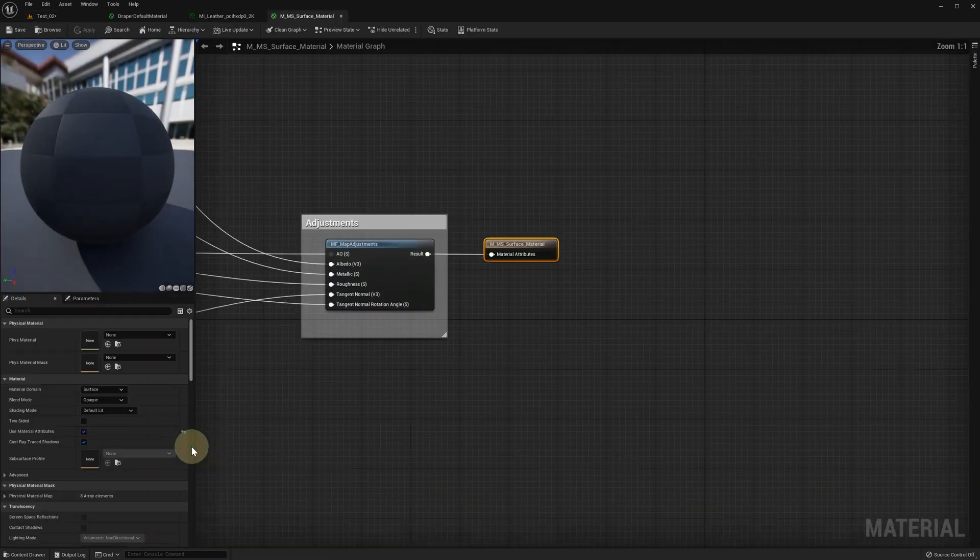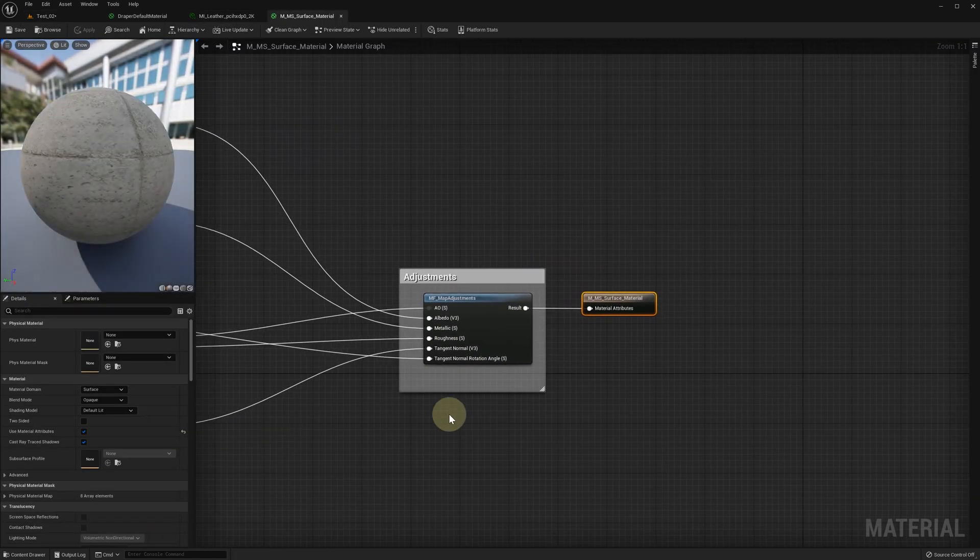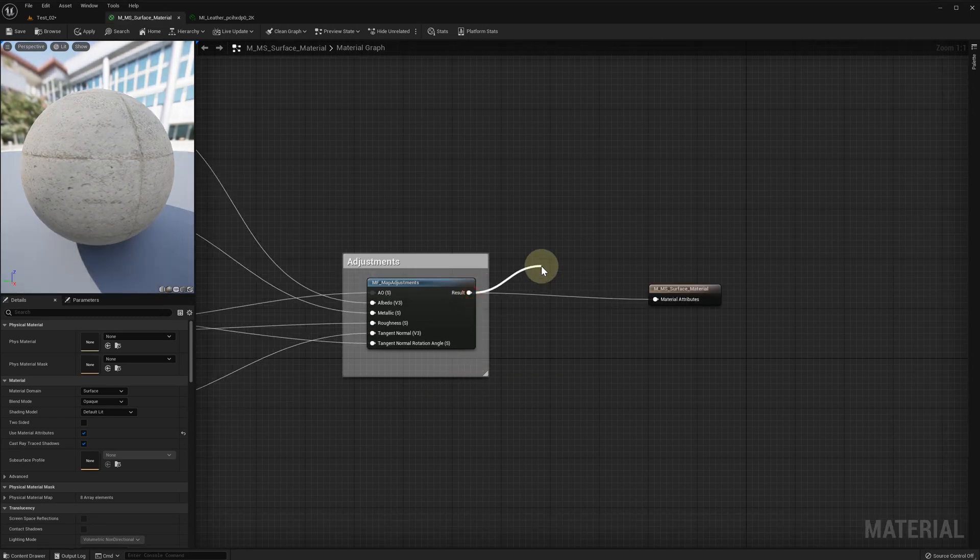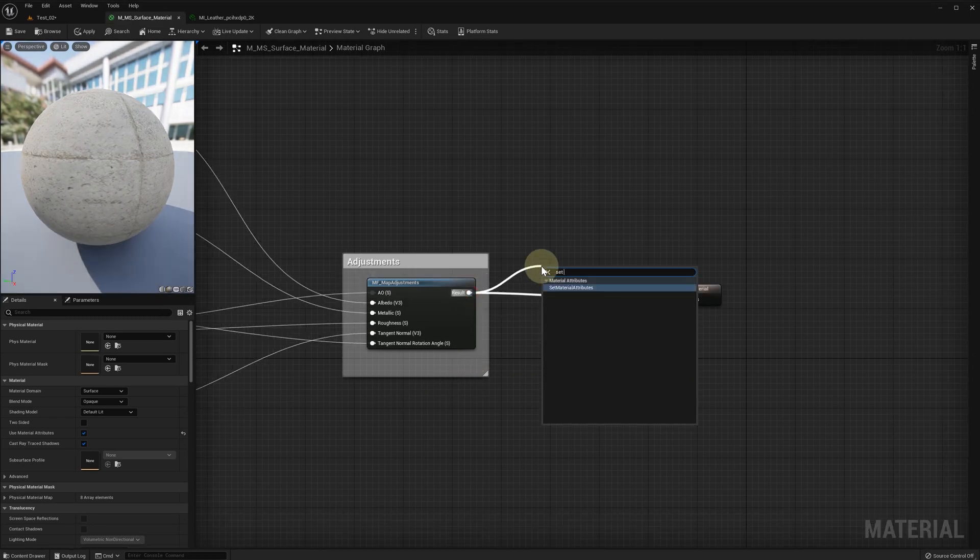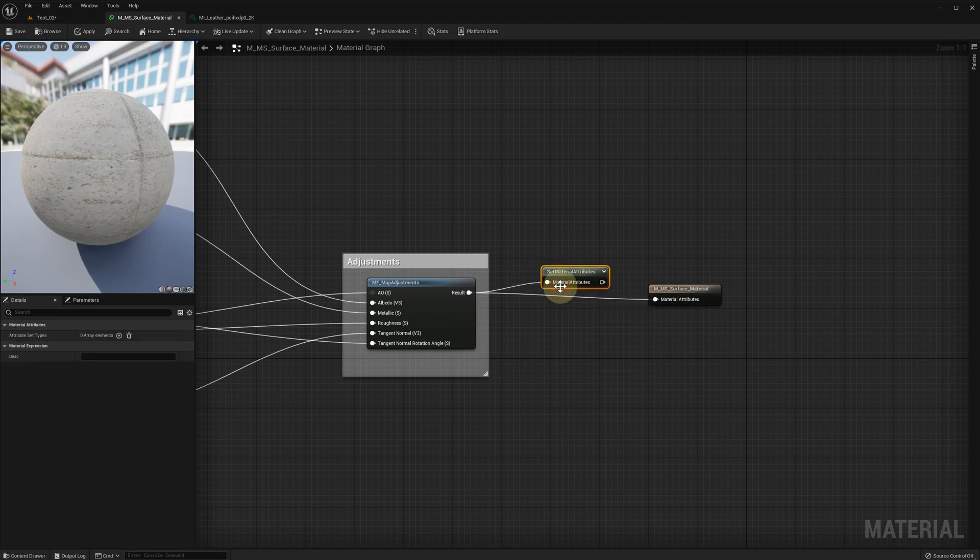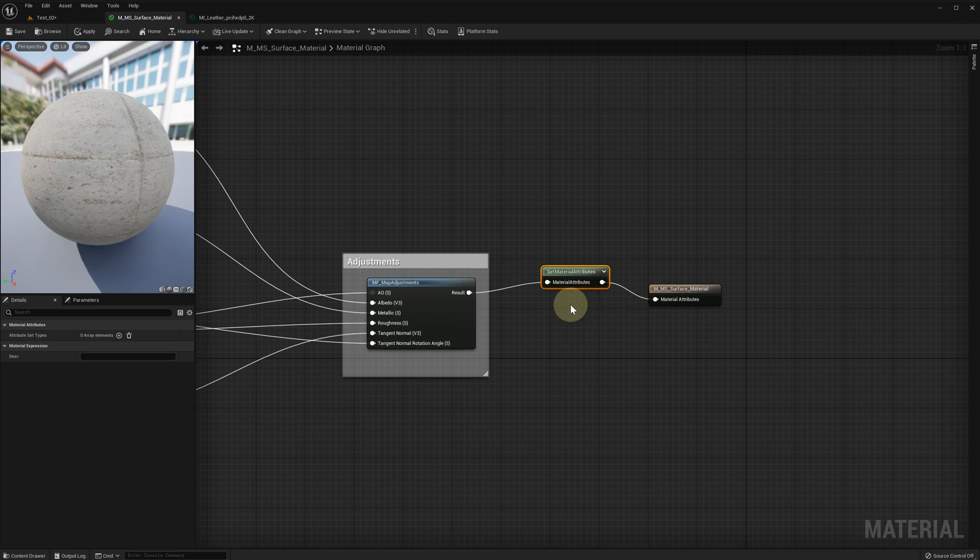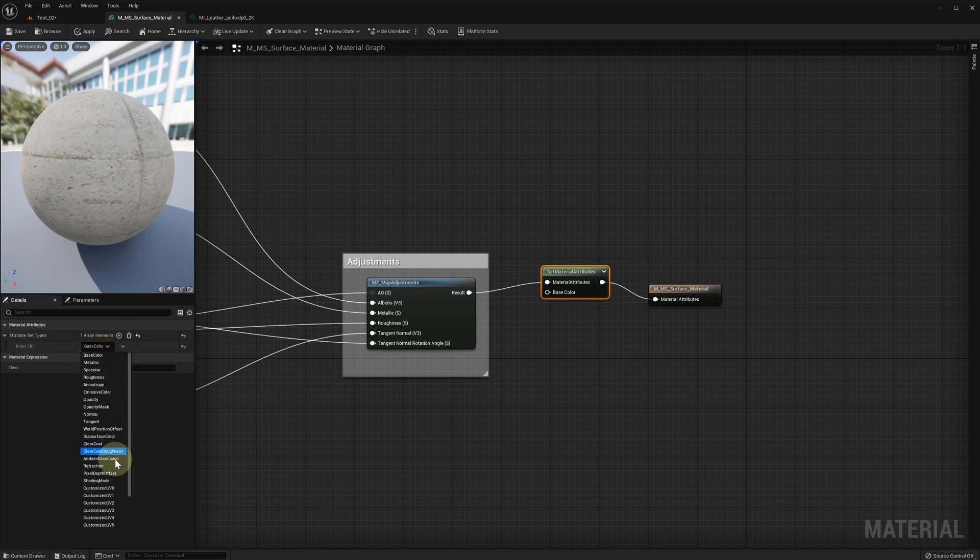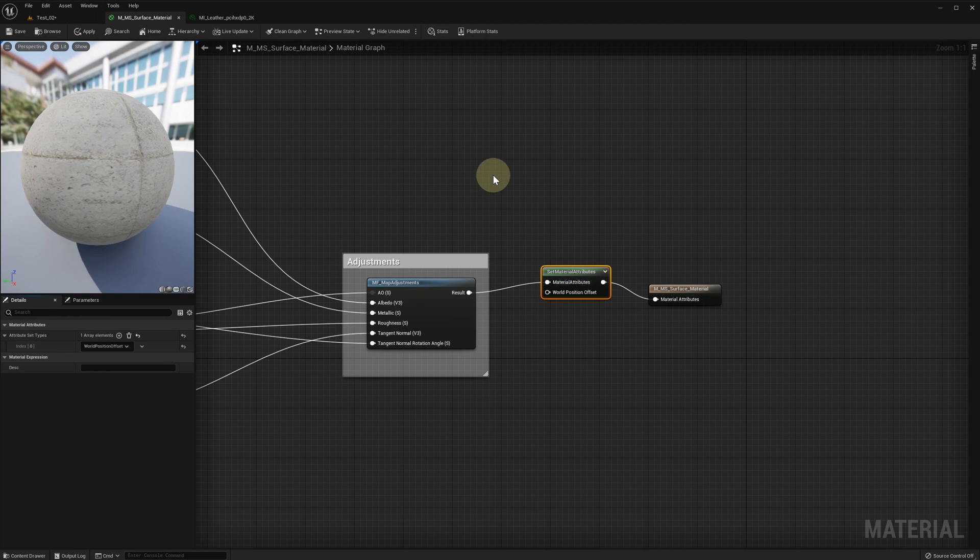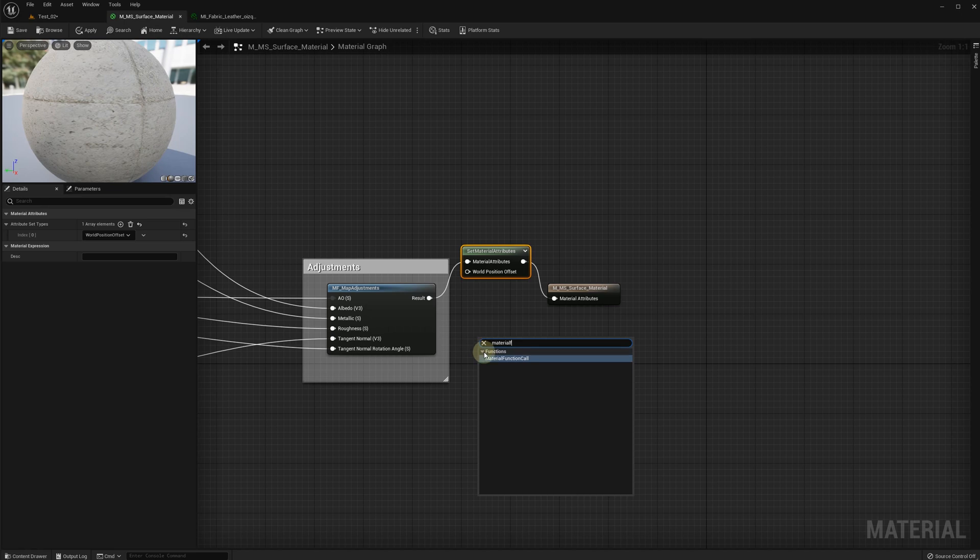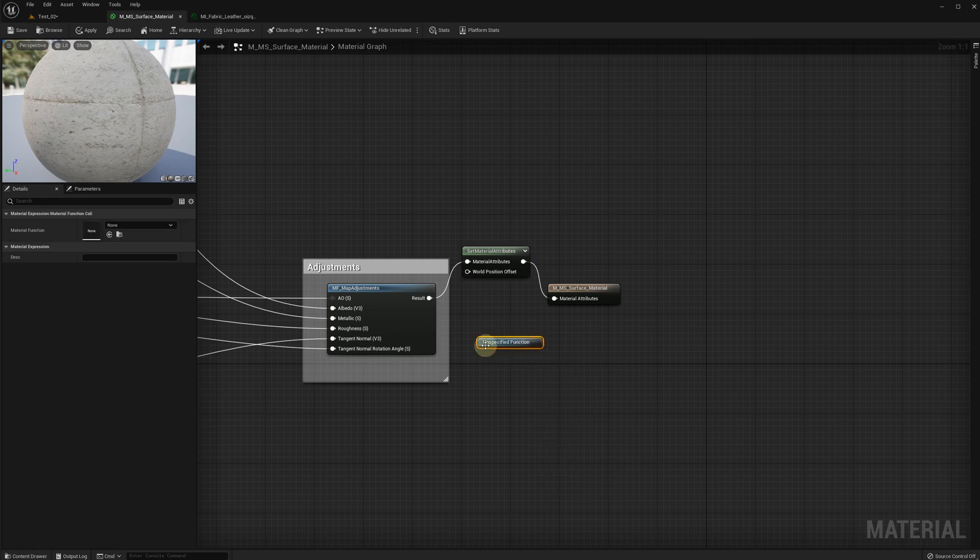If your material uses material attributes, we need to add setMaterialAttribute function. Add the world position offset attribute and then connect it to the MF_Draper WPO the same way as we did before.